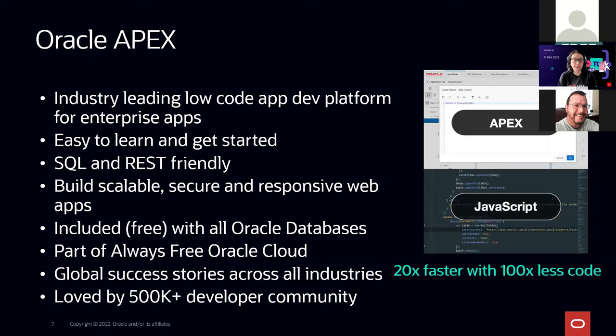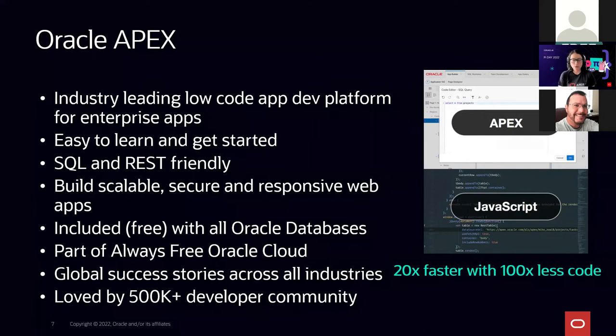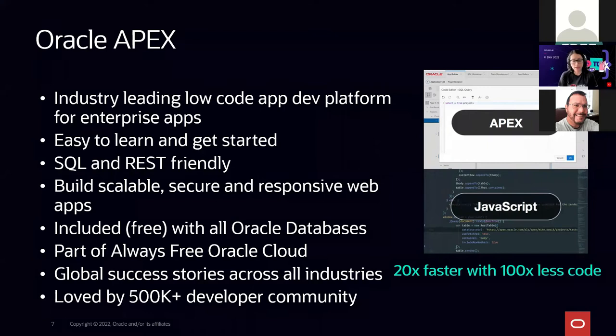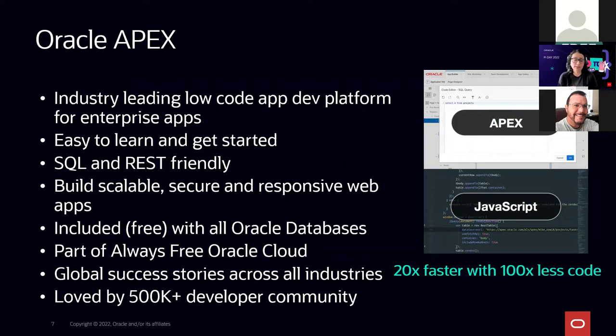In case you are wondering where APEX is available, you can run Oracle APEX everywhere — on the Oracle Cloud, on-premises, or anywhere else that has an Oracle database. And what about the cost? APEX is totally free. If you already have an Oracle database, you can install APEX there. Or you can use APEX on cloud totally free using the always free services.